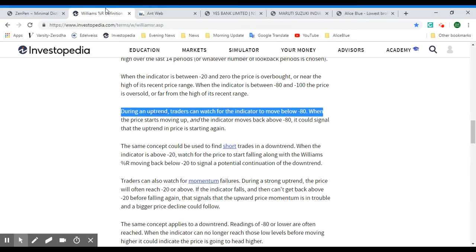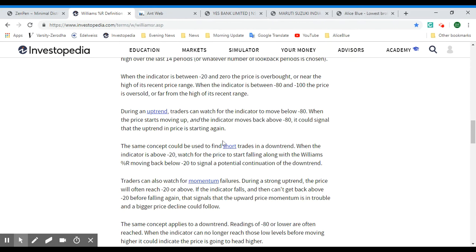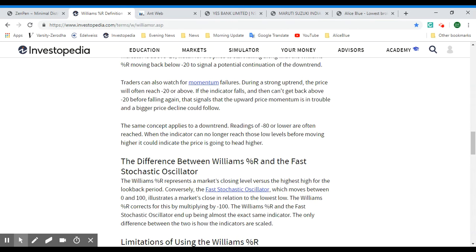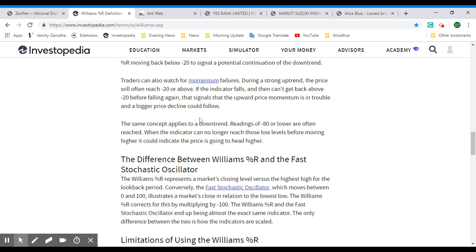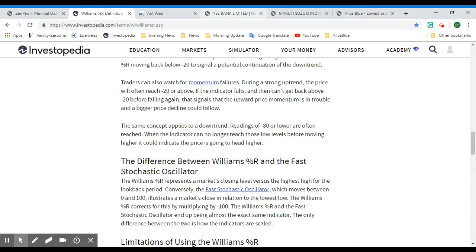The same concept is used to find short trades in a downtrend. When the indicator is above negative 20, watch for the price to start falling along with the Williams %R moving back below negative 20 to signal a potential continuation of the downtrend. Traders can also watch for momentum failures using other indicators. During a strong uptrend, the price will often reach negative 20 or above; if the indicator falls and can't get back above negative 20 before falling again, that signals upward price momentum is in trouble and a bigger price decline could follow. The same concept applies to downtrend readings of negative 80 or lower — if the indicator can no longer reach those levels before moving higher, the price may head higher.